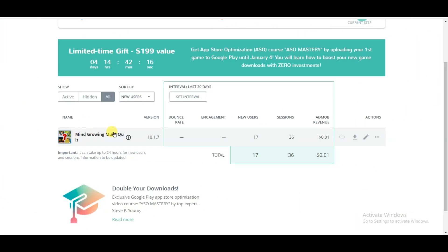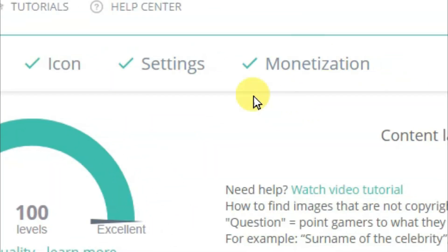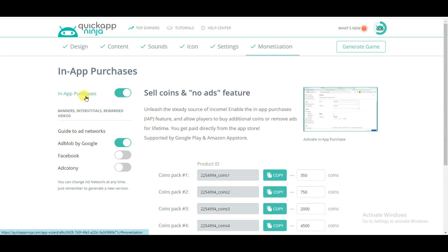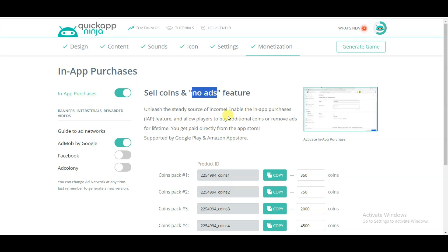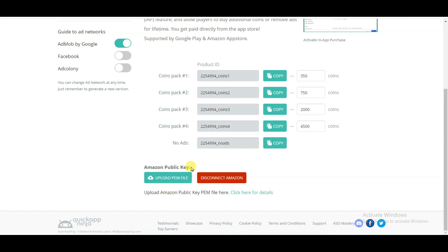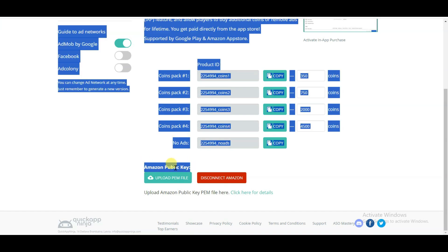You can click here to open this game. Now click on the monetization button. Here you can see the in-app purchase option. In this option you can sell coins, and if your app users do not want to watch ads then they will have to spend some money. First of all you will have to upload the Amazon public key.